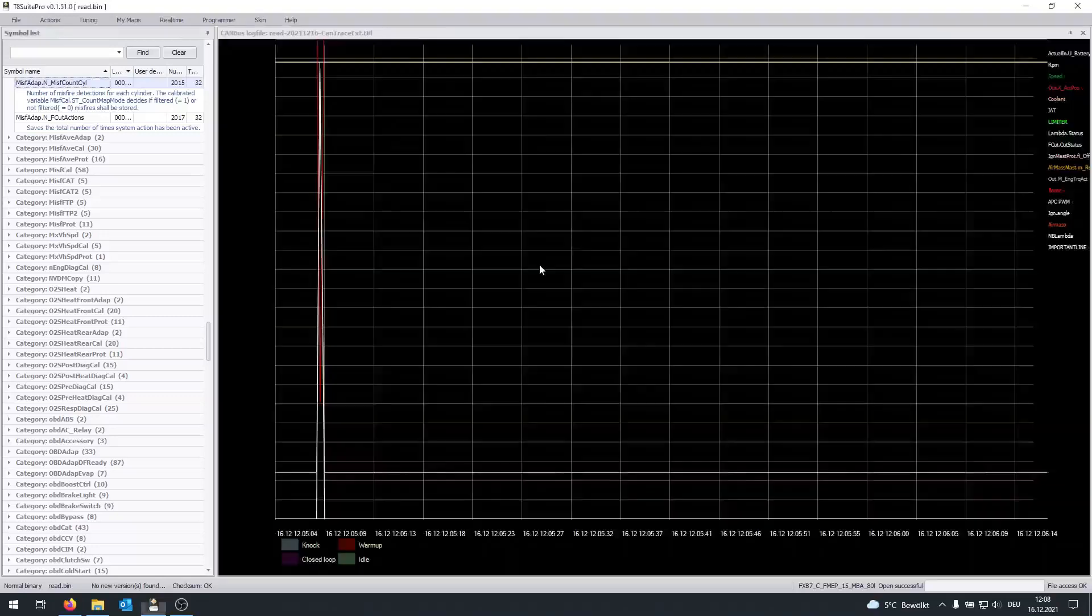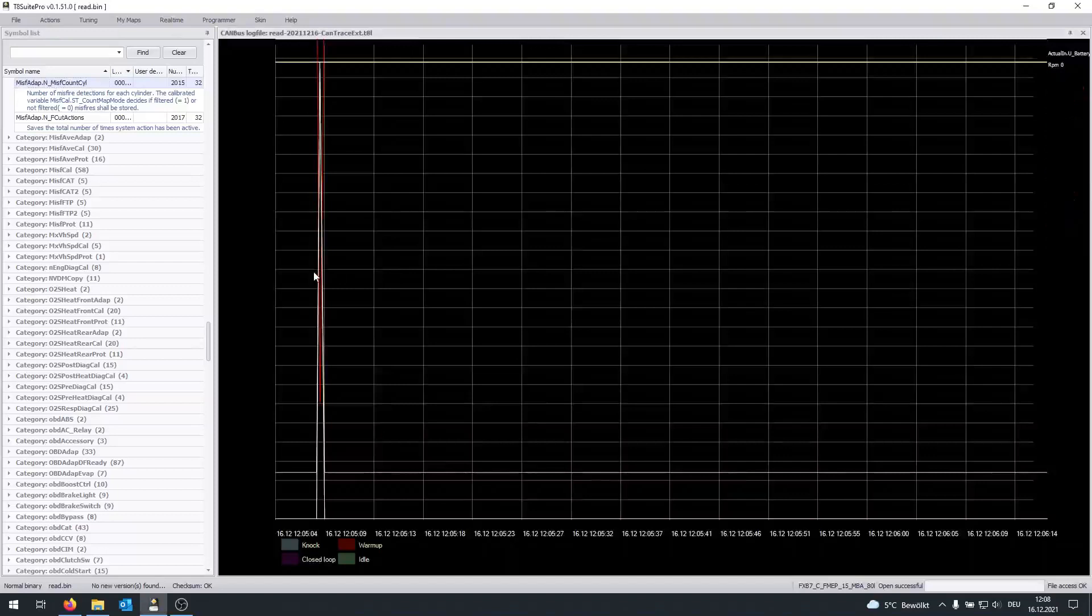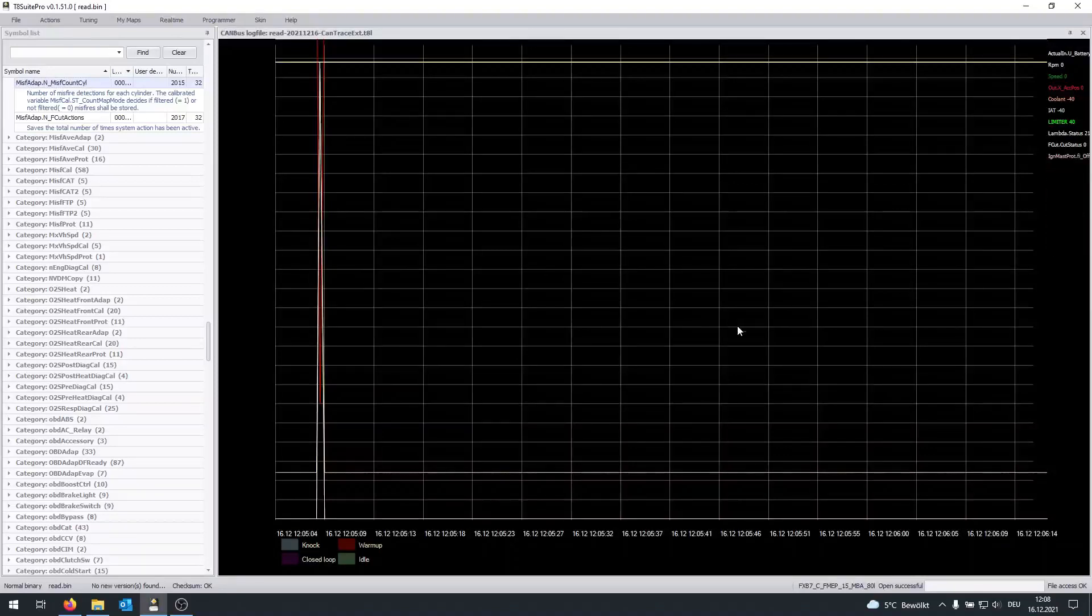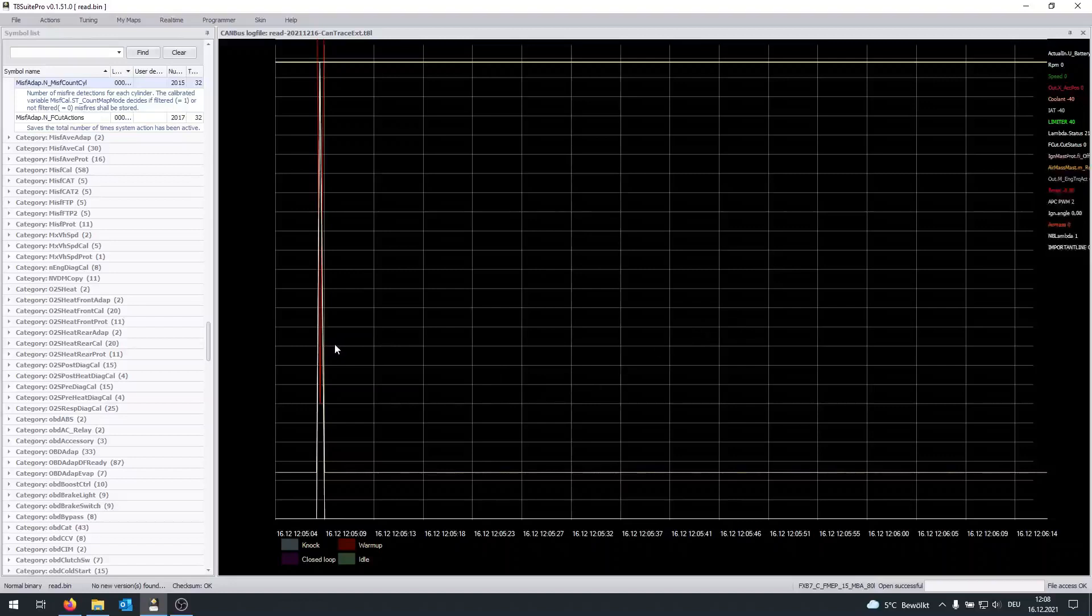And in my case, it's completely empty because, as I said, the ECU is not in the vehicle. But you should be able to see all this stuff. As you can see on the right,